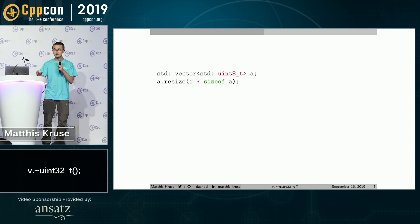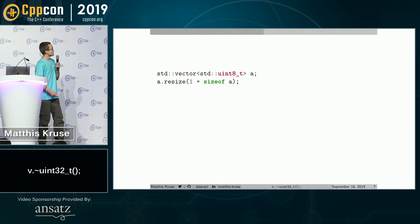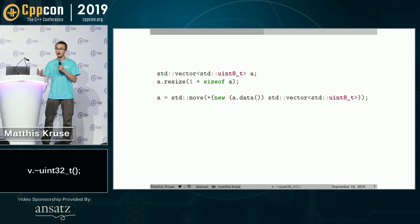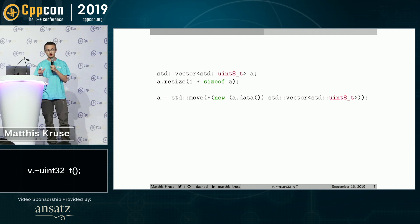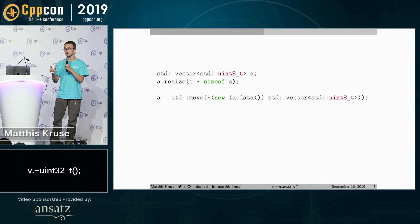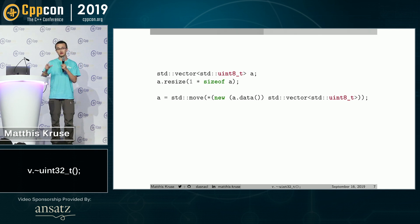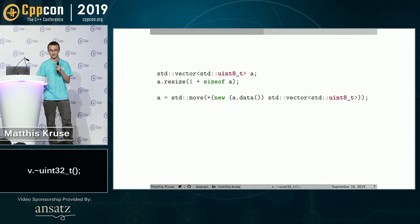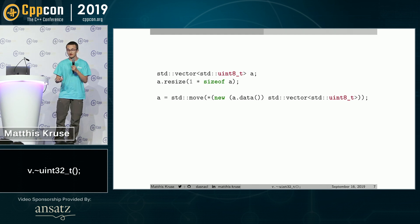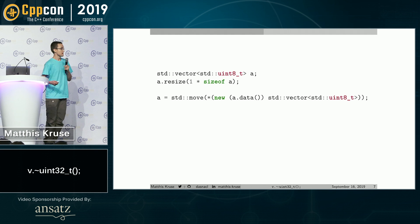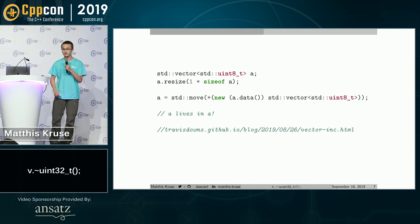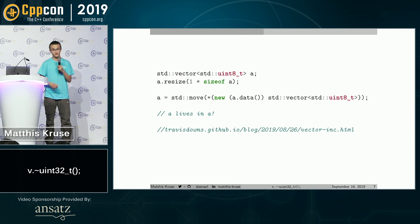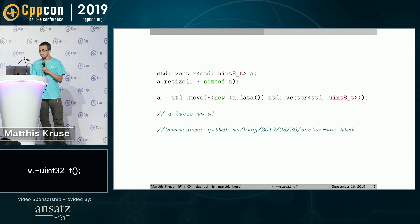We will store this vector inside its own storage by using placement new and std::move. So this vector now lives inside of its own storage space. This is perhaps the most useless container that you can use. You cannot push back, you cannot pop back, you cannot do anything besides clearing its size or something. Otherwise, you have undefined behavior. So yeah. By the way, I found this on Travis Downe's blog. Quite a nice blog if you're interested in performance stuff.